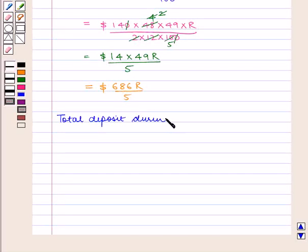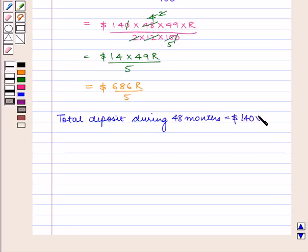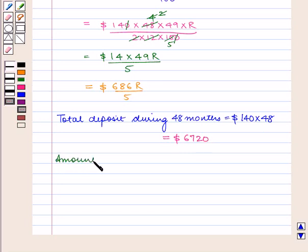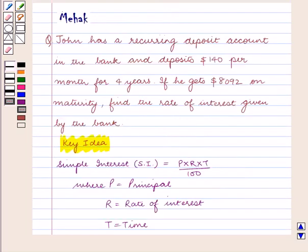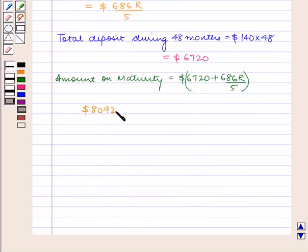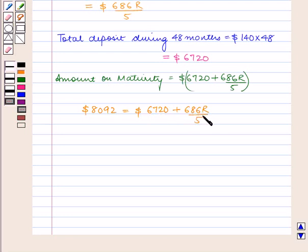The total deposit during 48 months is equal to 140 into 48, which is equal to $6720. So the amount on maturity will be equal to $6720 plus 686R by 5. As we can see from the question, the amount that John gets on maturity is $8092, so 8092 is equal to 6720 plus 686R by 5.